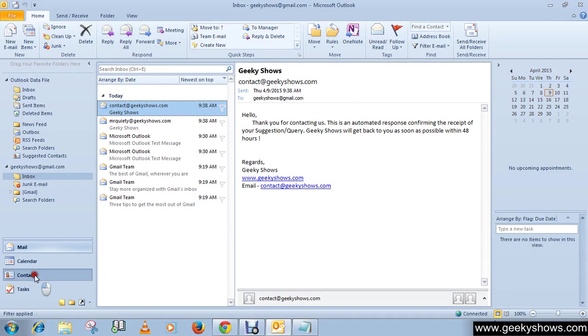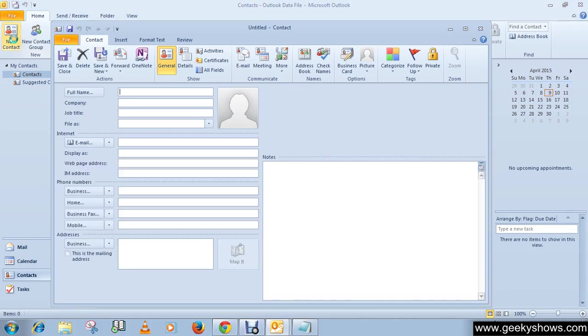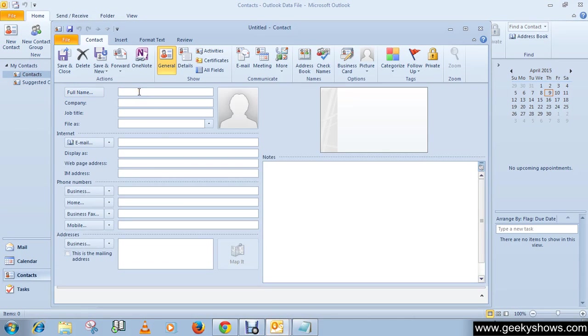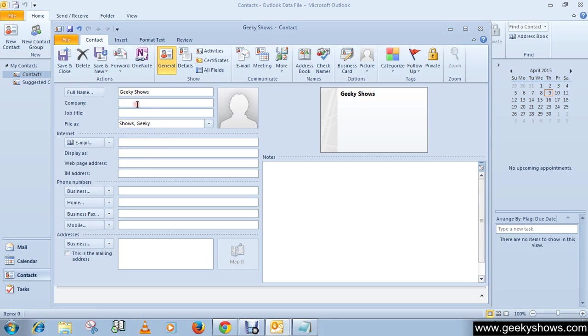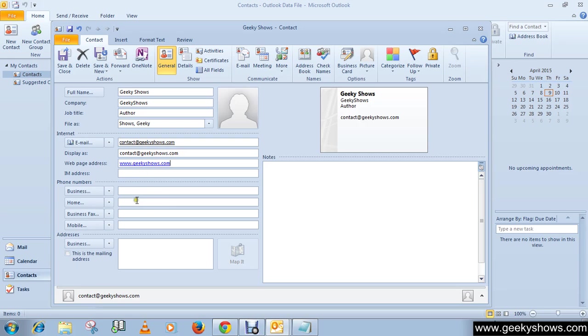Click on Contacts, then New Contact, and fill in information like name.